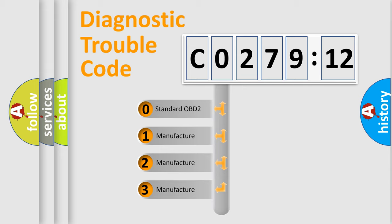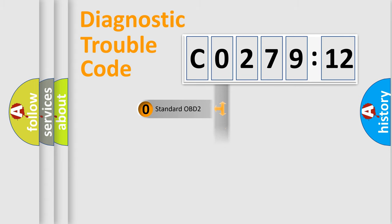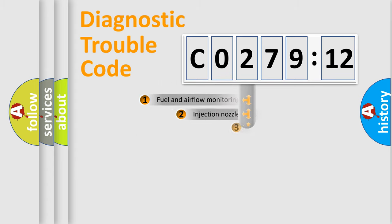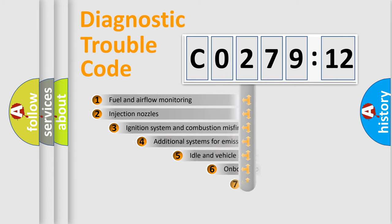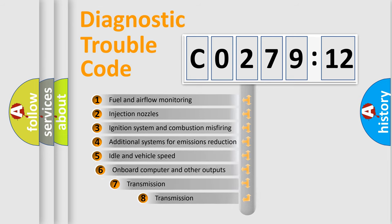If the second character is expressed as zero, it is a standardized error. In the case of numbers 1, 2, or 3, it is a more prestigious expression of the car-specific error.